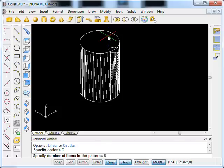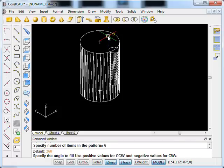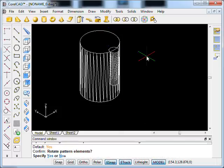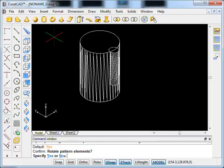Let's put six of them around the outside so that we've got a fair bit of knurling and we'll go for the default angle of 360 degrees. We don't have to rotate the pattern elements because they're circles and a circle rotated is still a circle, but if it was a square or a triangle we'd probably want to rotate it.